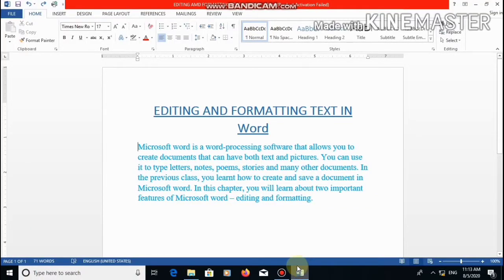A very good morning my dear students. In this video, we are going to see some more advanced formatting tools in Microsoft Word. The tools which we are going to see today are alignment, indentation, line spacing, paragraph spacing, and find and replace options. See this video very carefully and after seeing this video, do all the steps in your computer or mobile phone as well.